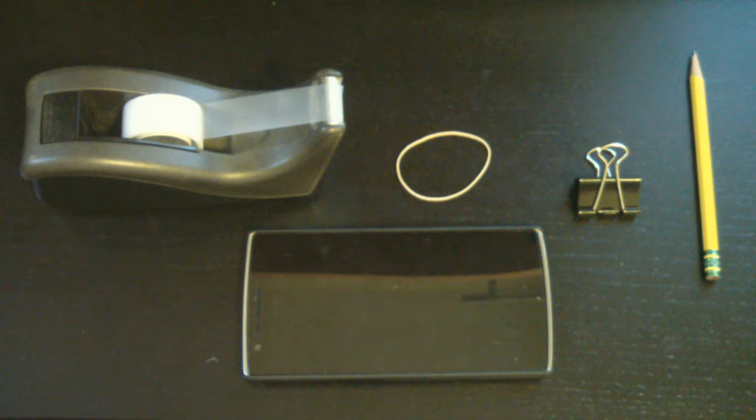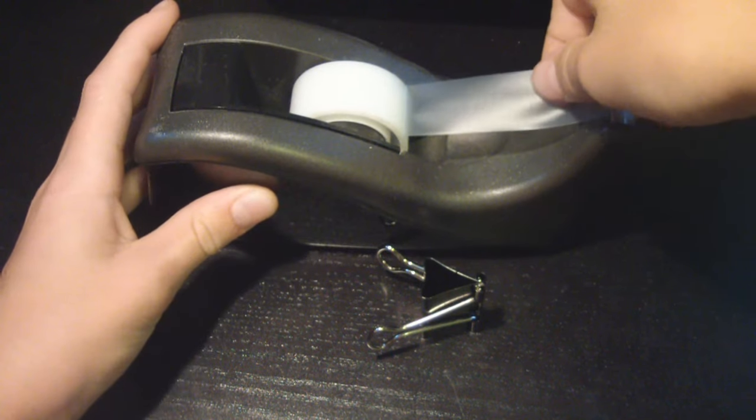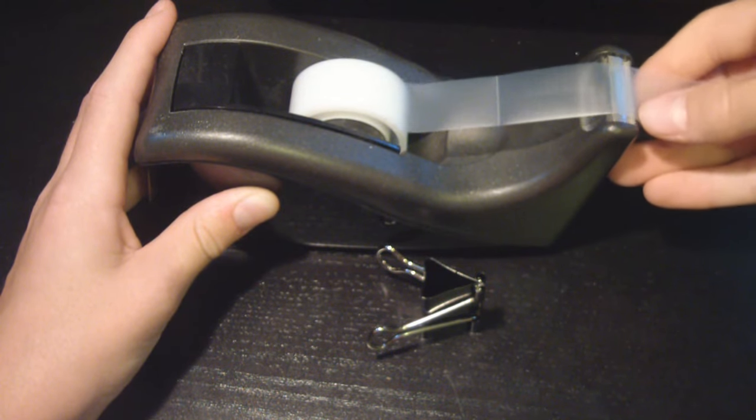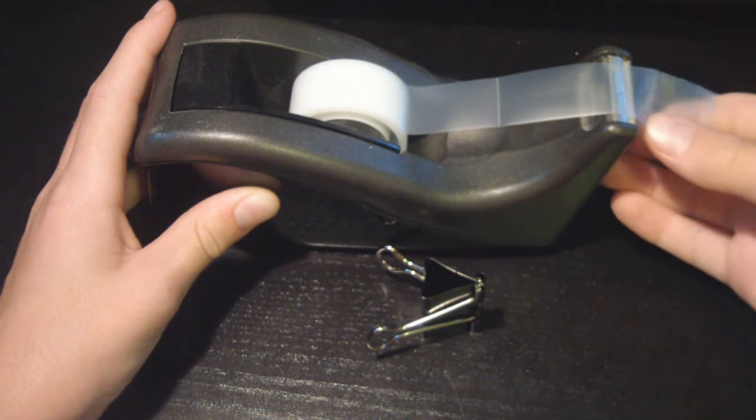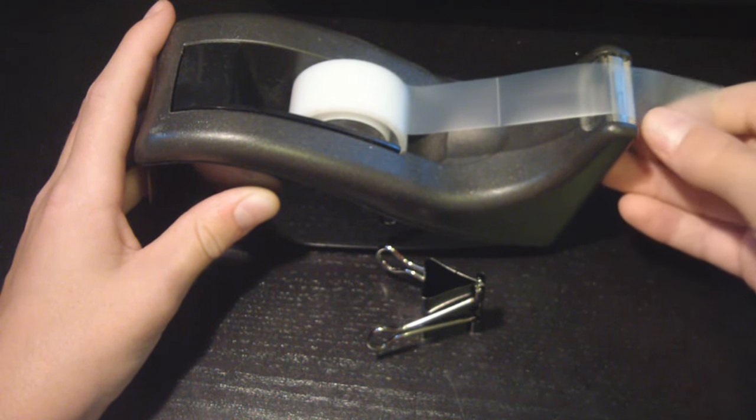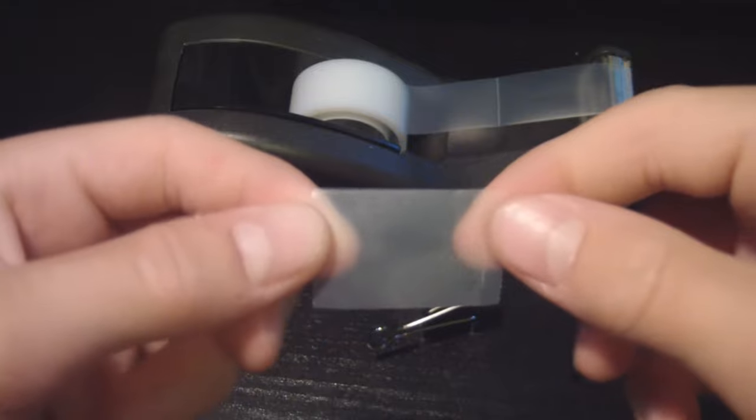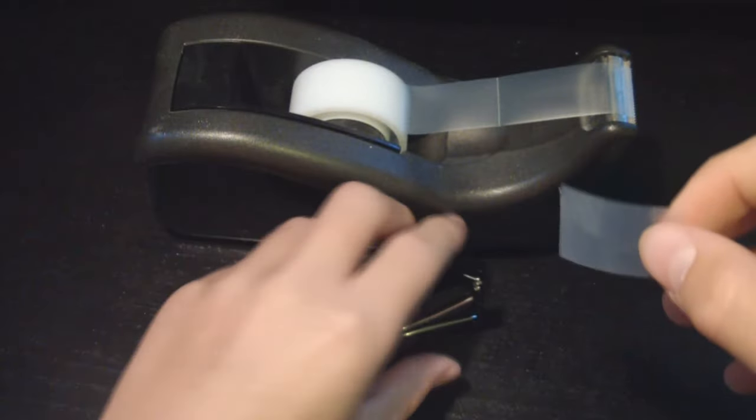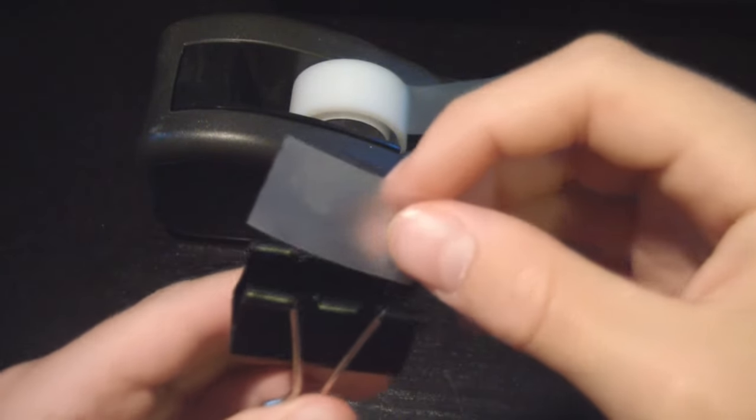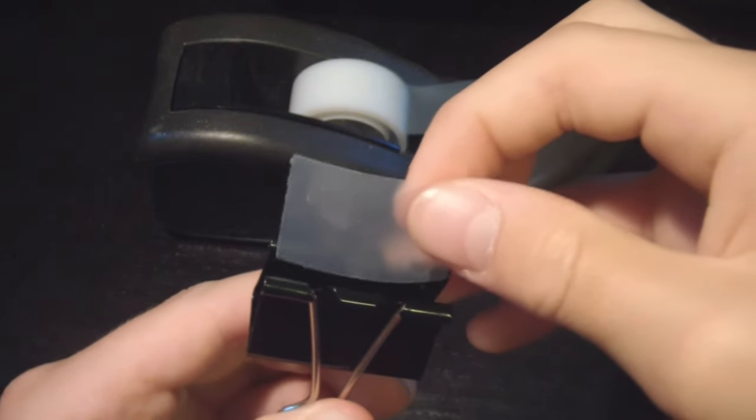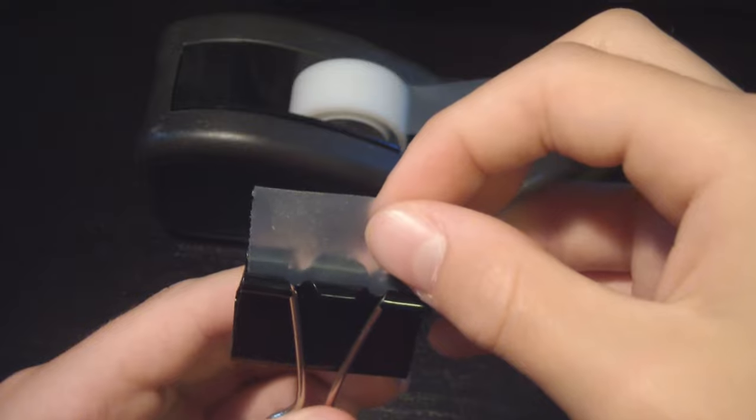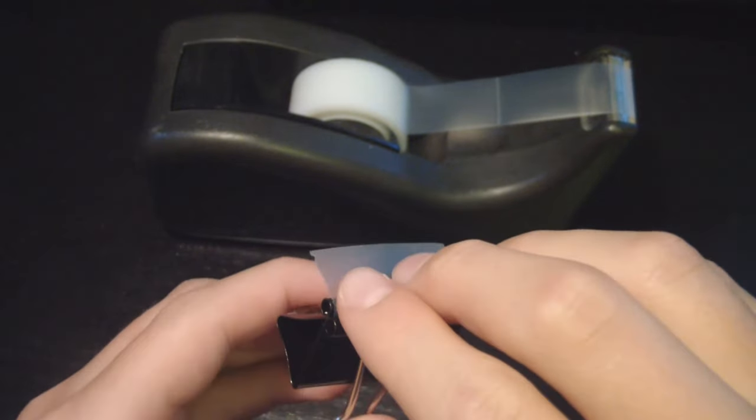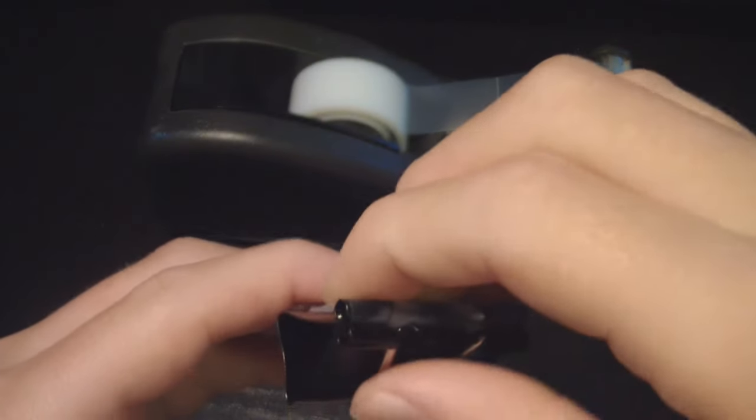So first what you want to do is grab a piece of tape about this size. Then grab your binder clip and put it on like so and just tape it to the other end like this. Perfect.